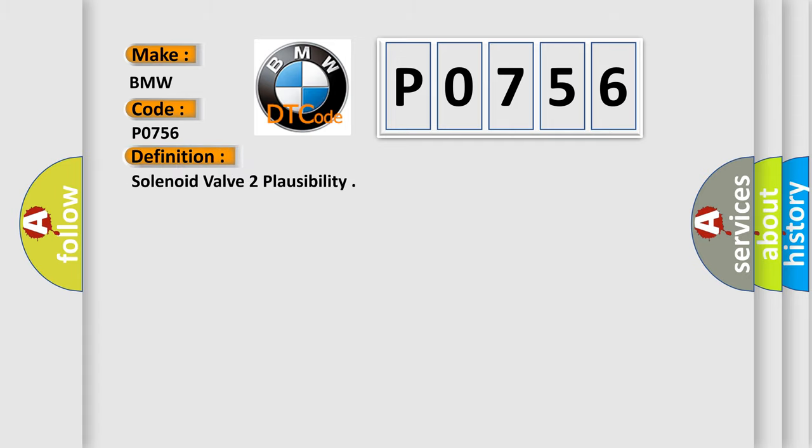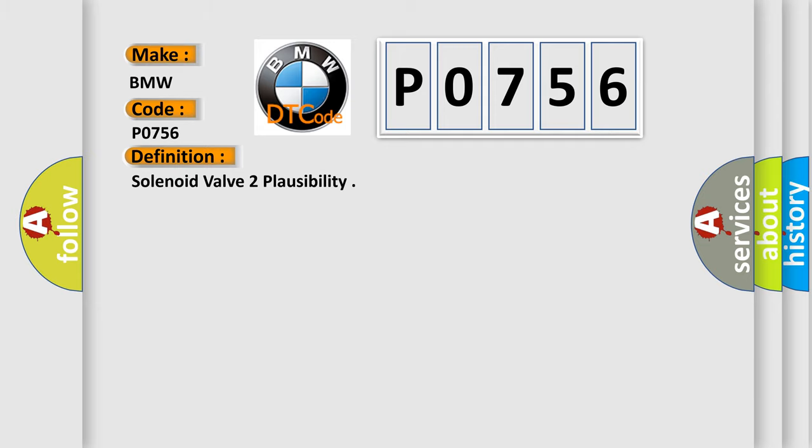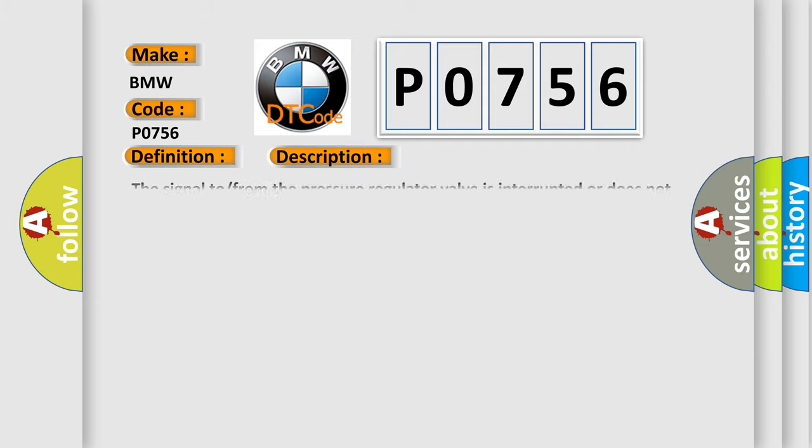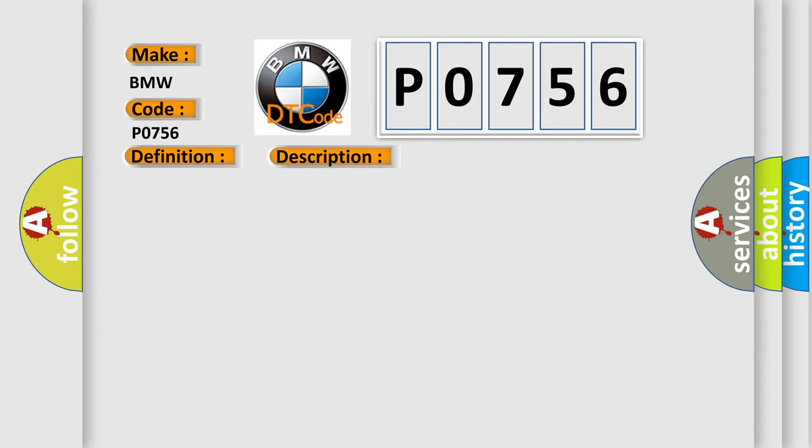The basic definition is Solenoid Valve 2 Plausibility. Here is a short description of this DTC code: The signal from the pressure regulator valve is interrupted or does not exist.